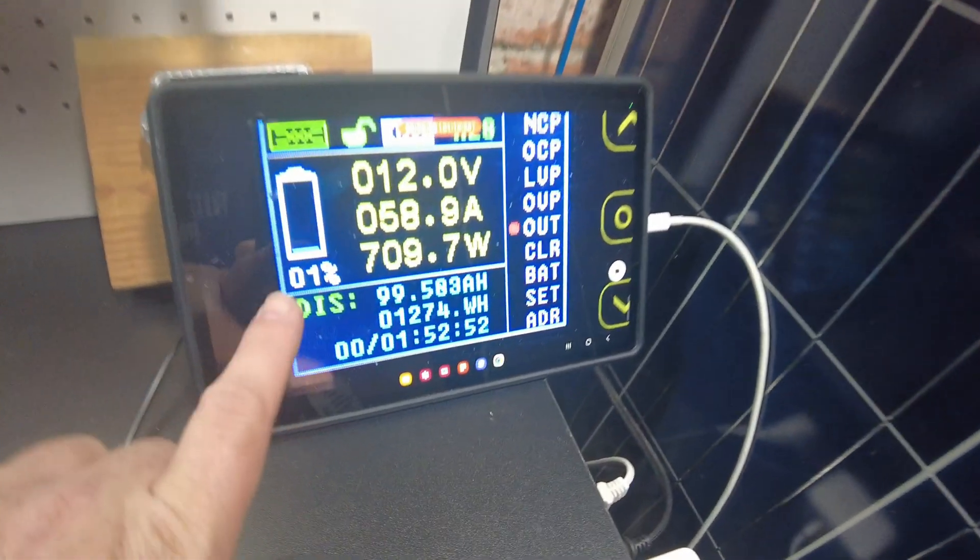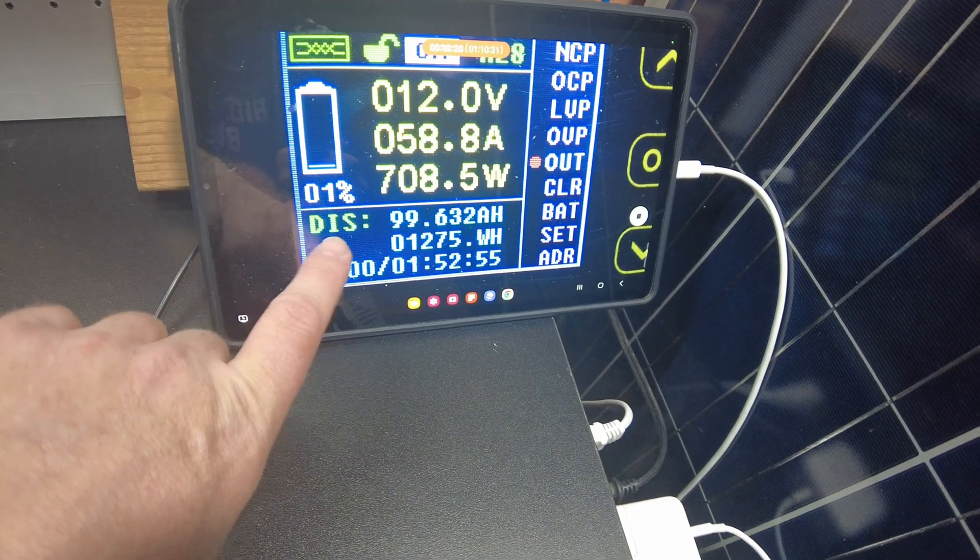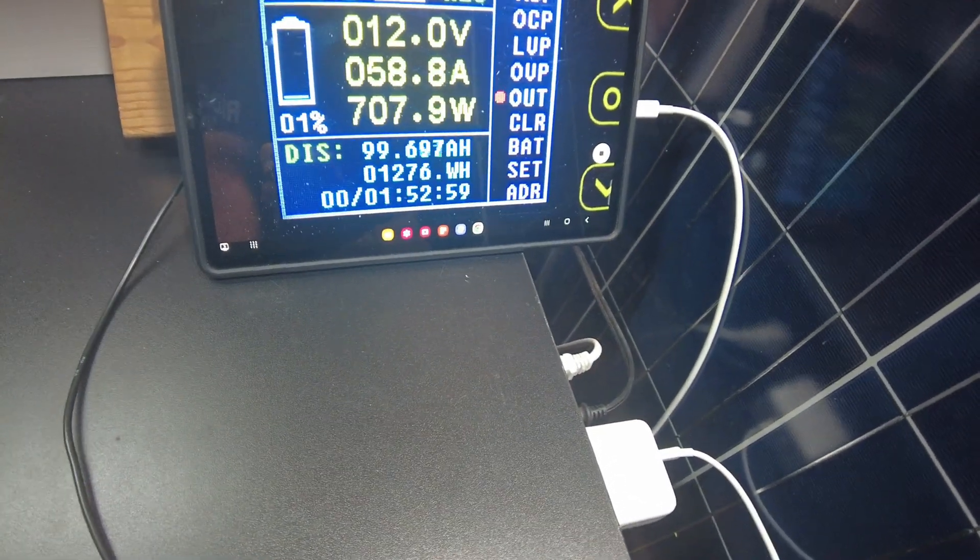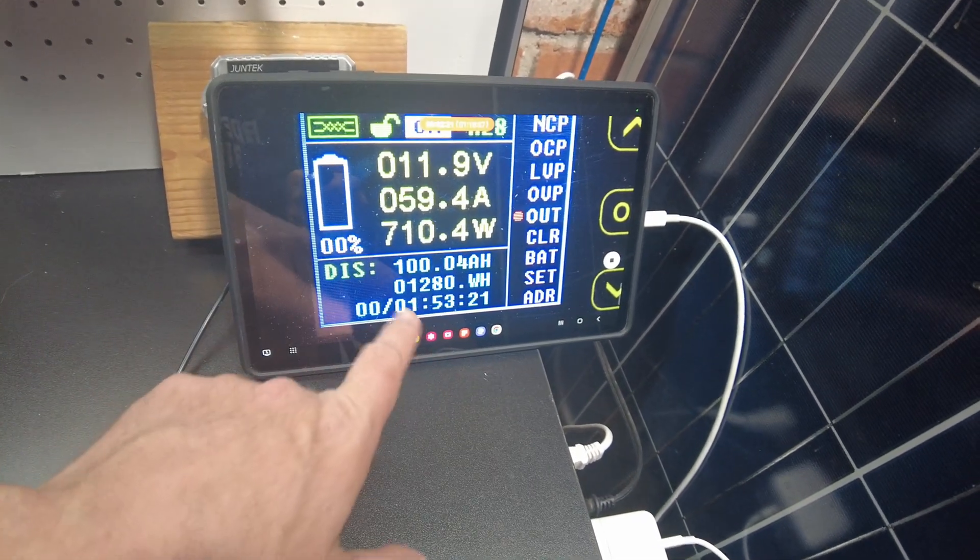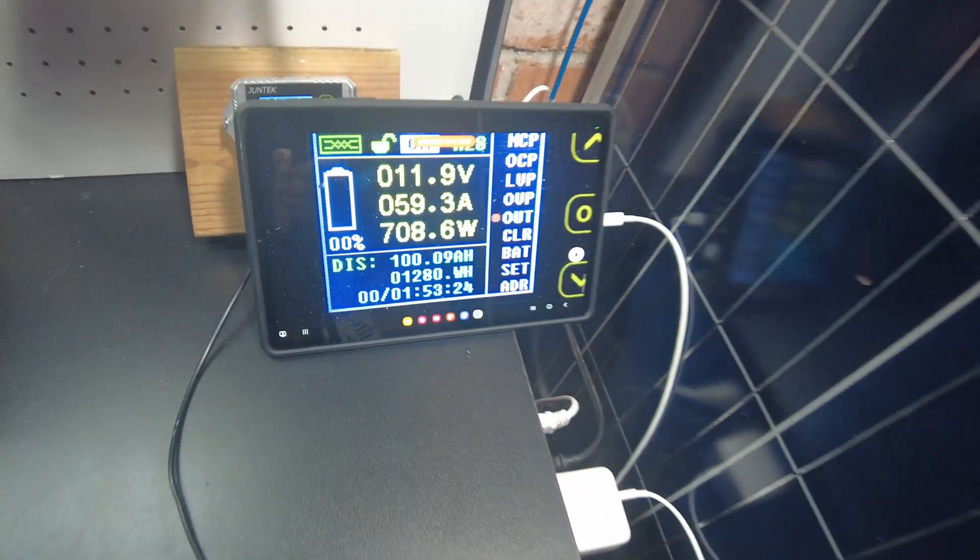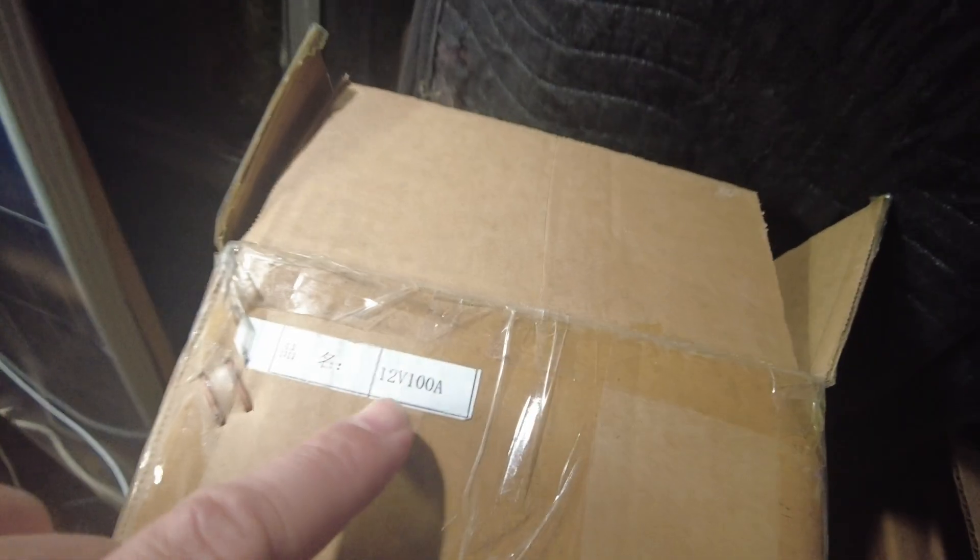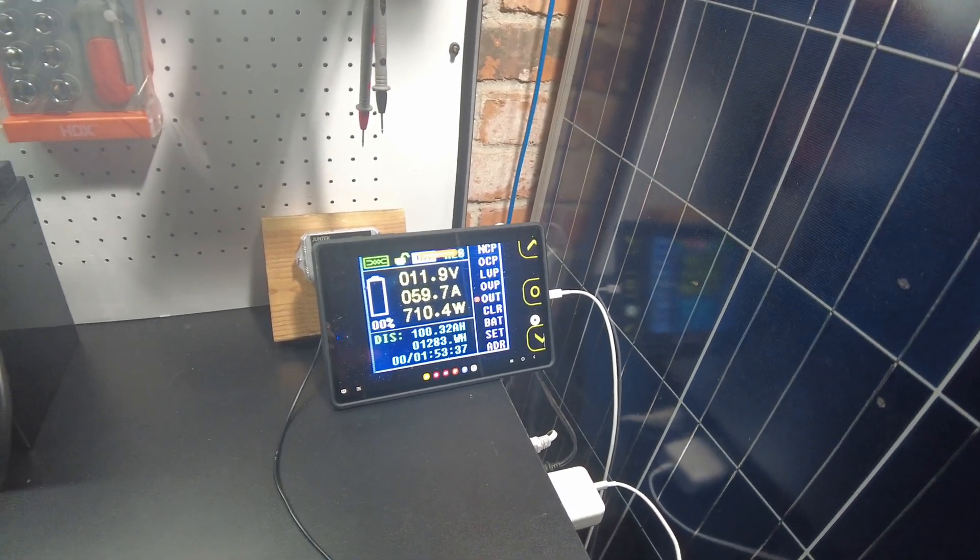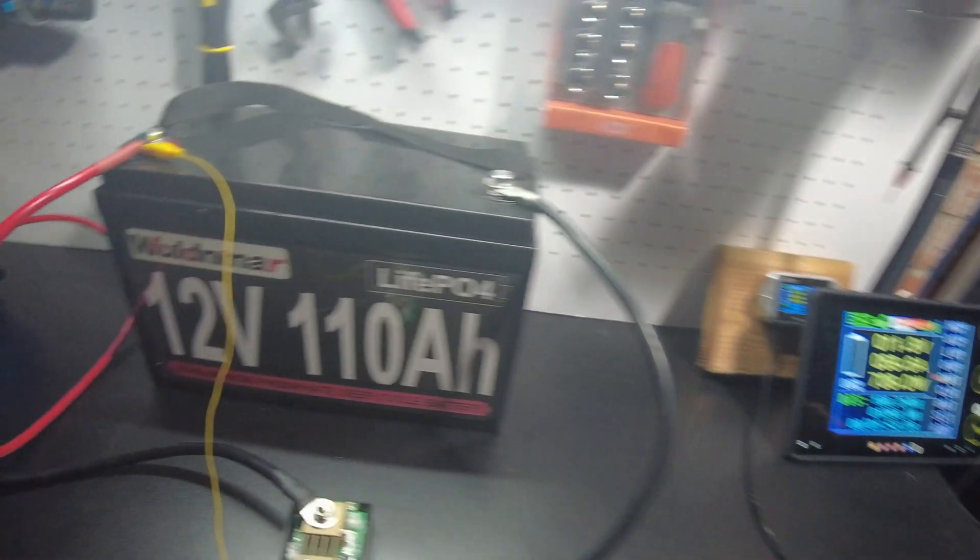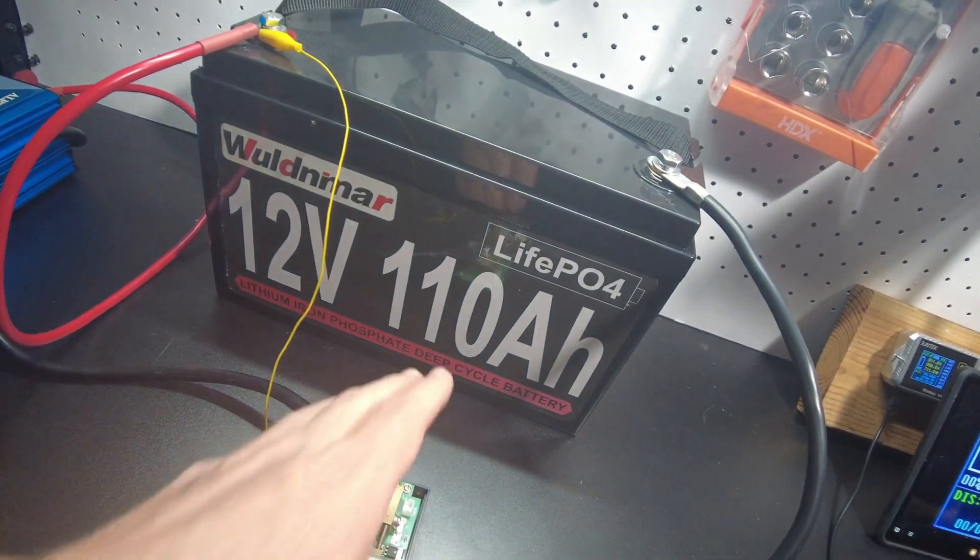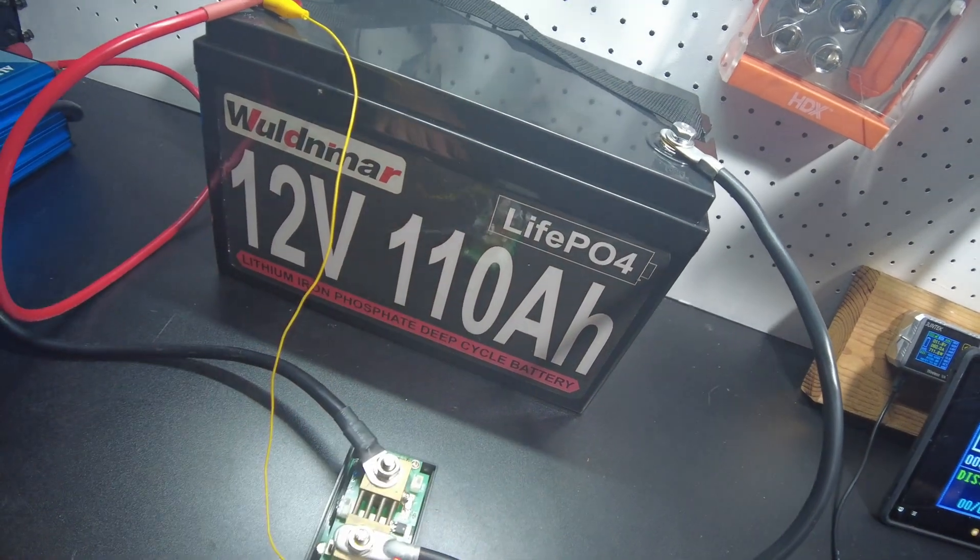All right guys, so we're down to one percent left on this thing. We're about to hit 100 amp hours and there it is - 1280 watt hours, 100 amp hours. So it's pulled the full capacity marked on the box and what it's sold as on Amazon.